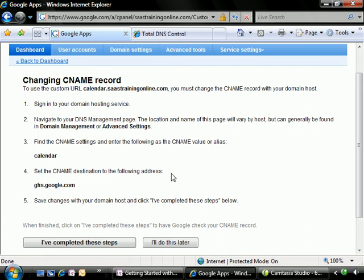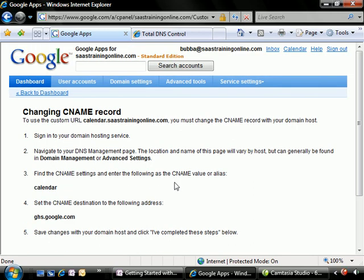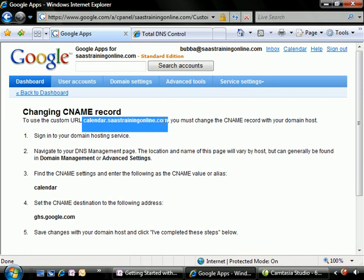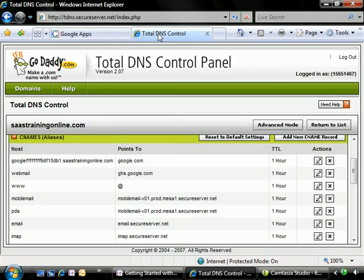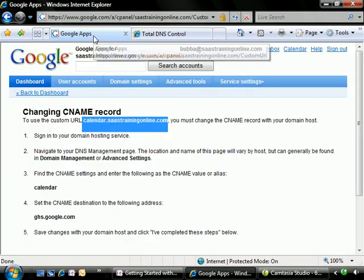Now, if the CNAME record does not exist, we will need to add it. So you'll see that the process to create a nice, pretty URL for your users to access the Google Apps services, it's really very simple. You just have to have access once again to that DNS settings.